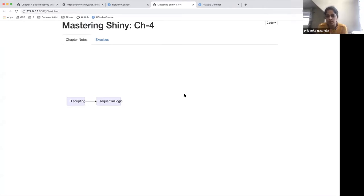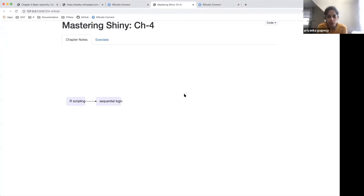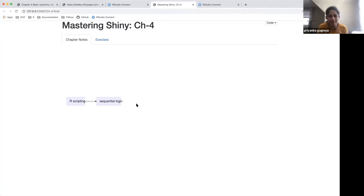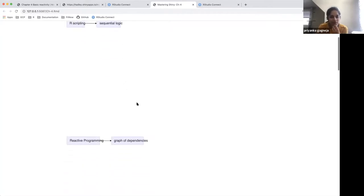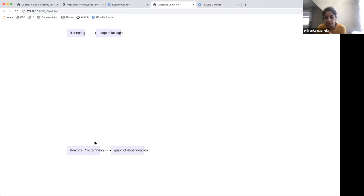This chapter tries to help us visually understand how reactivity works, because that also helps us make changes and write more efficient, cleaner code. In a normal R script, our code is always based on sequential logic. However, in reactive programming, it's all based on a graph of dependency, meaning it doesn't follow a line-by-line execution.